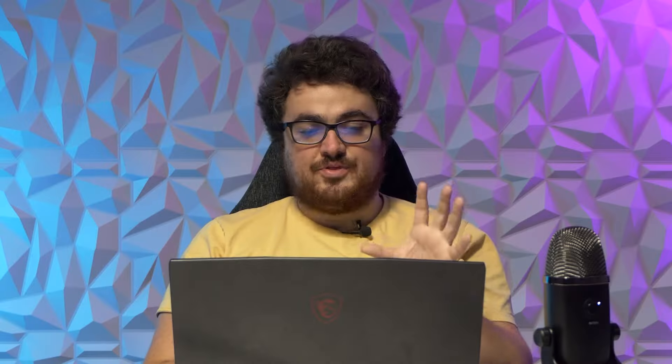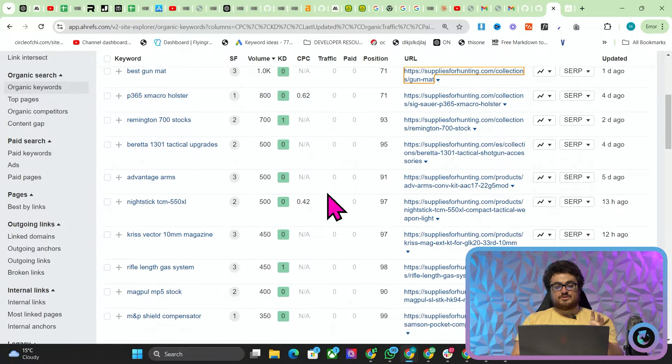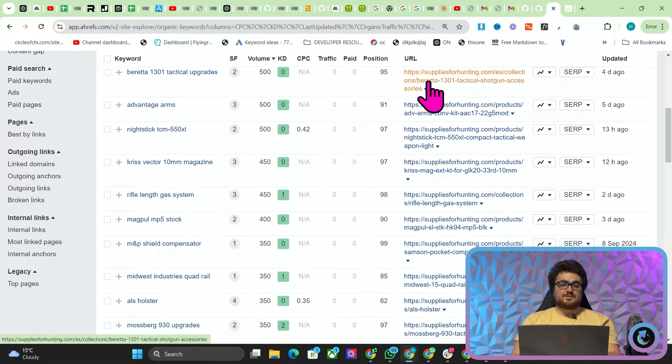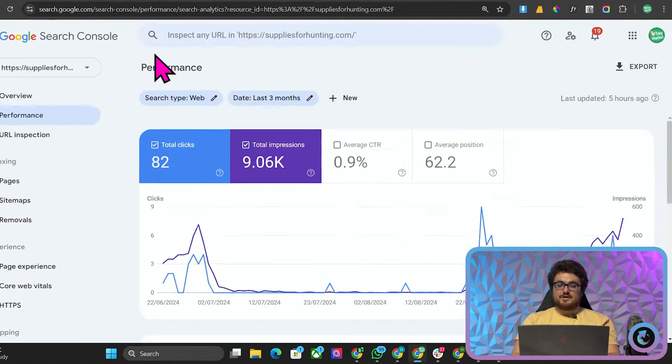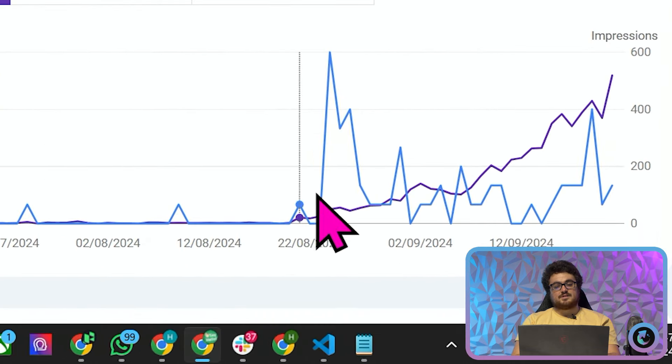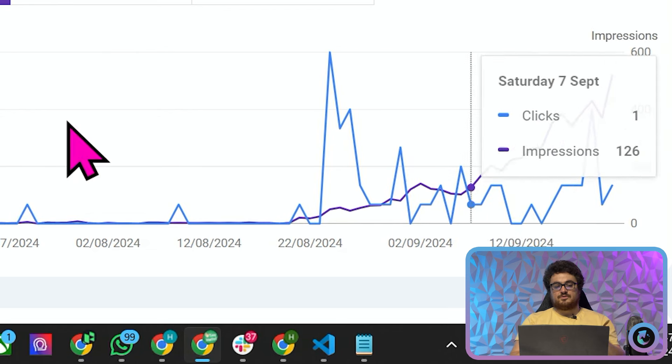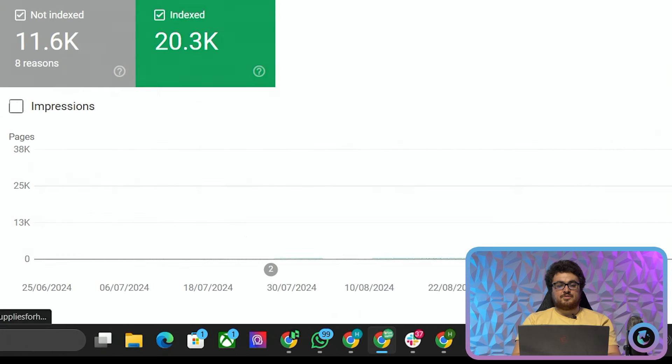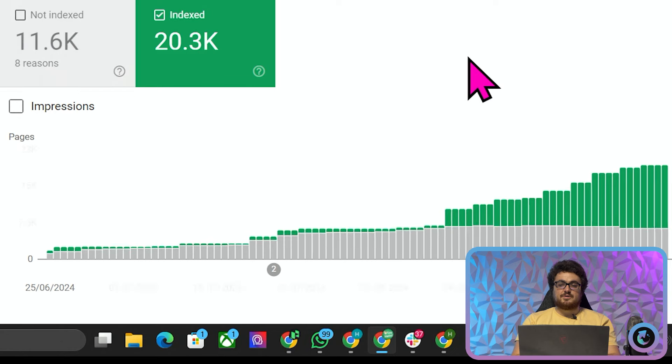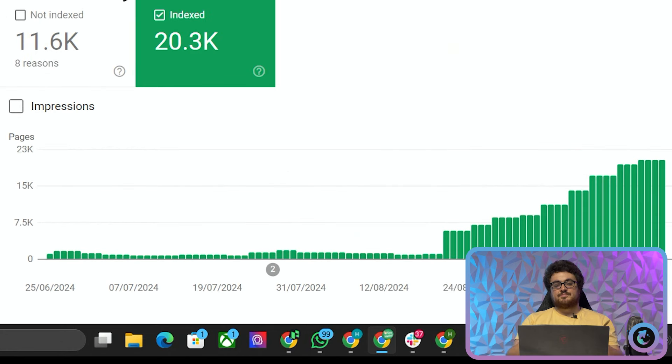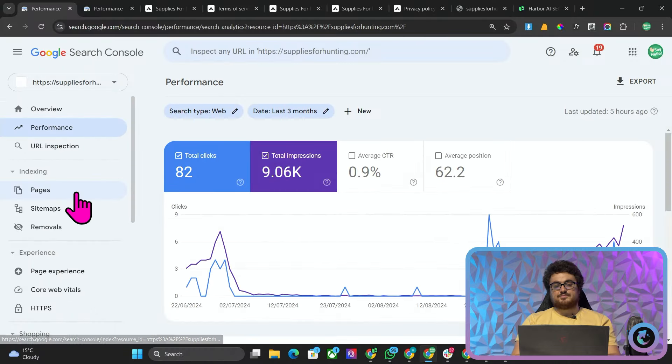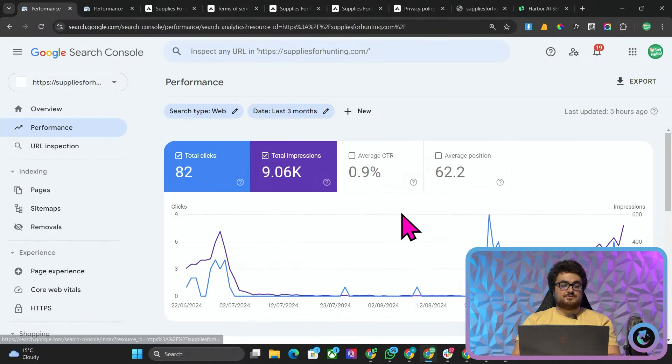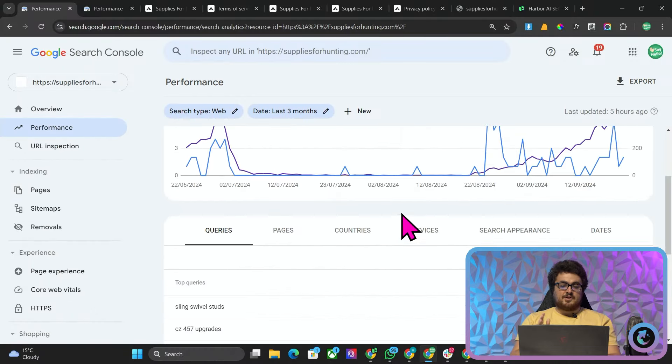This is such an interesting website for us because I've never seen this, I've never seen a website die like this and then recover without us really doing anything. But not only that, 20,000 pages are now indexed on this website which is completely mad. This could go up to, we could be getting thousands of clicks a day basically from 20,000 pages.